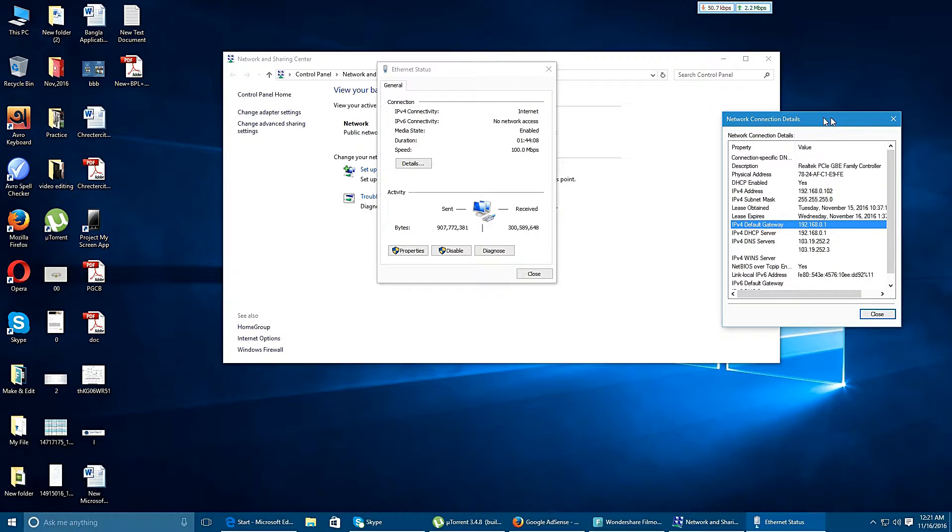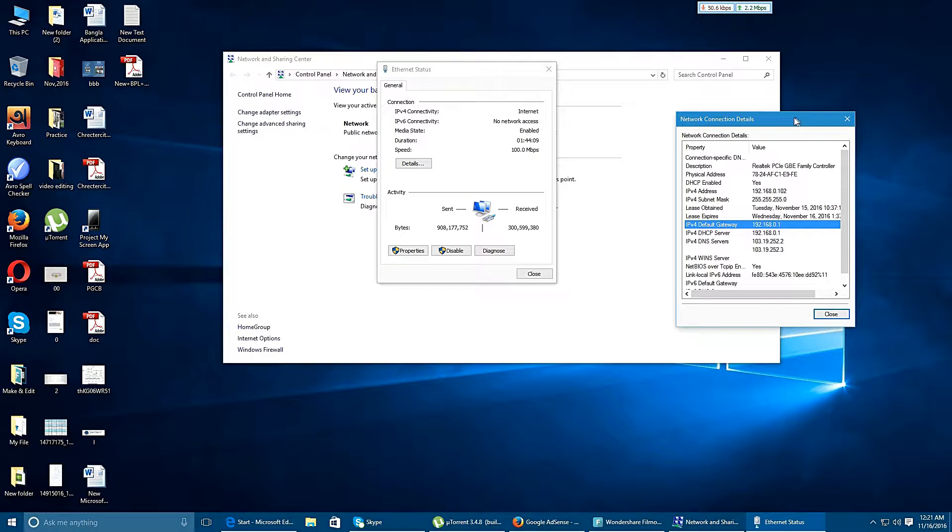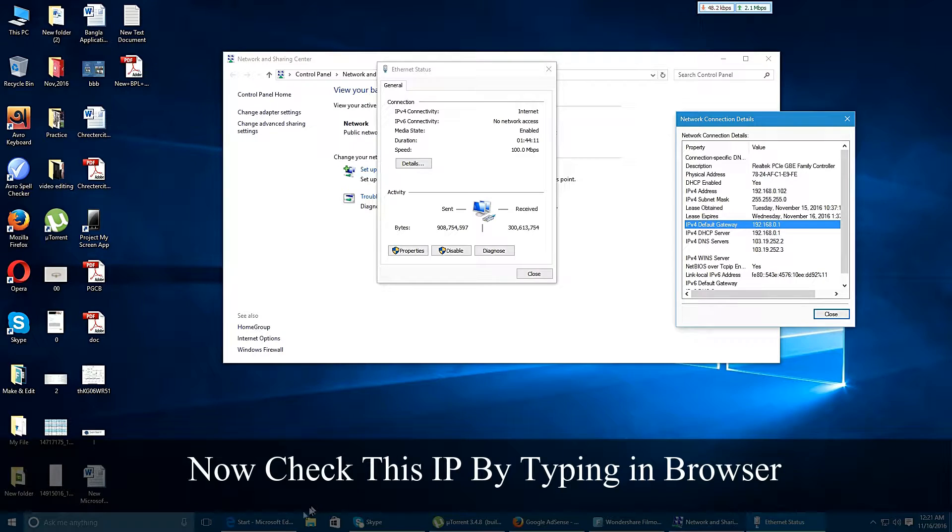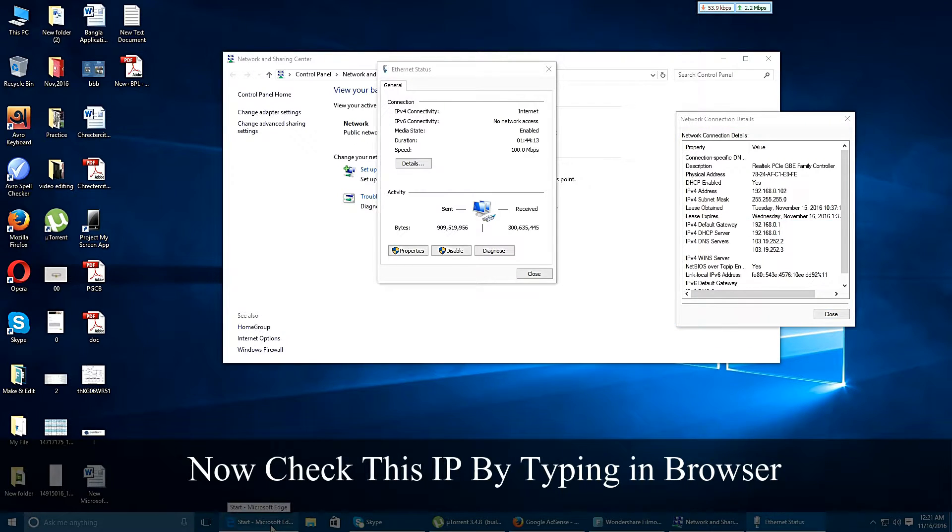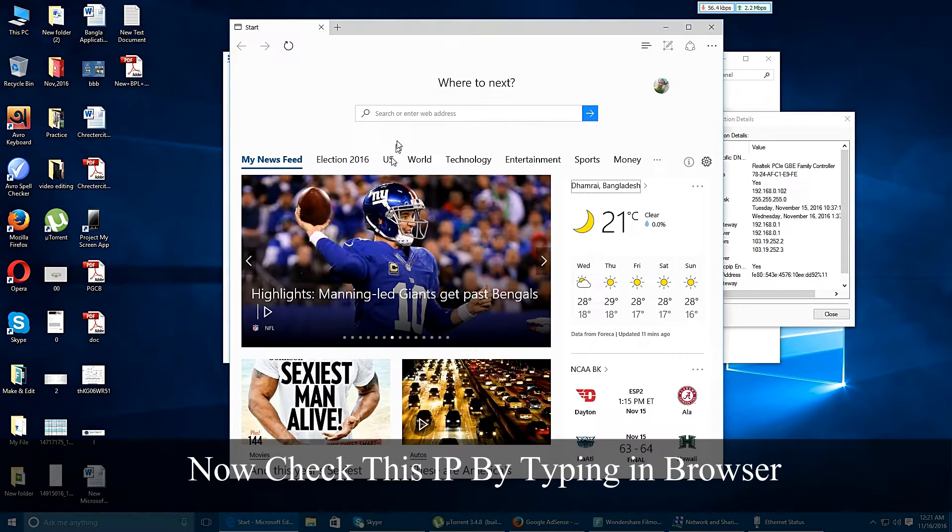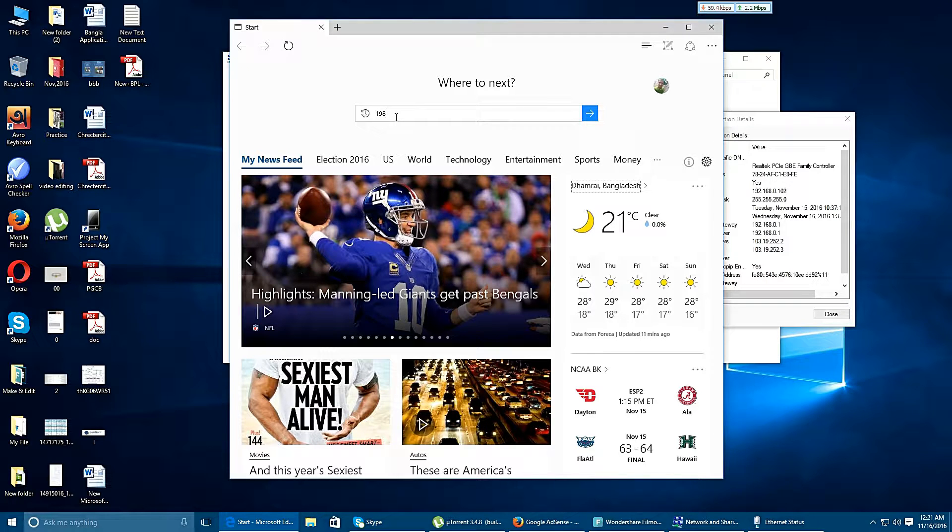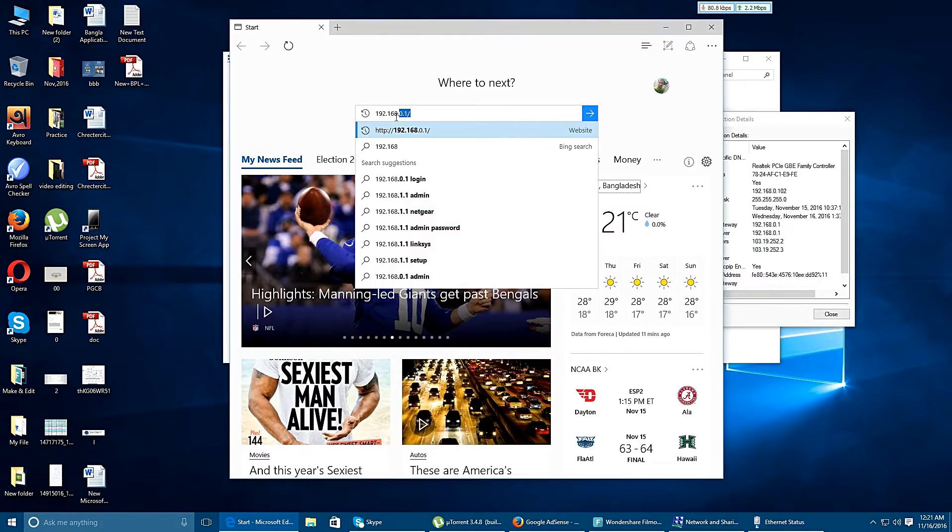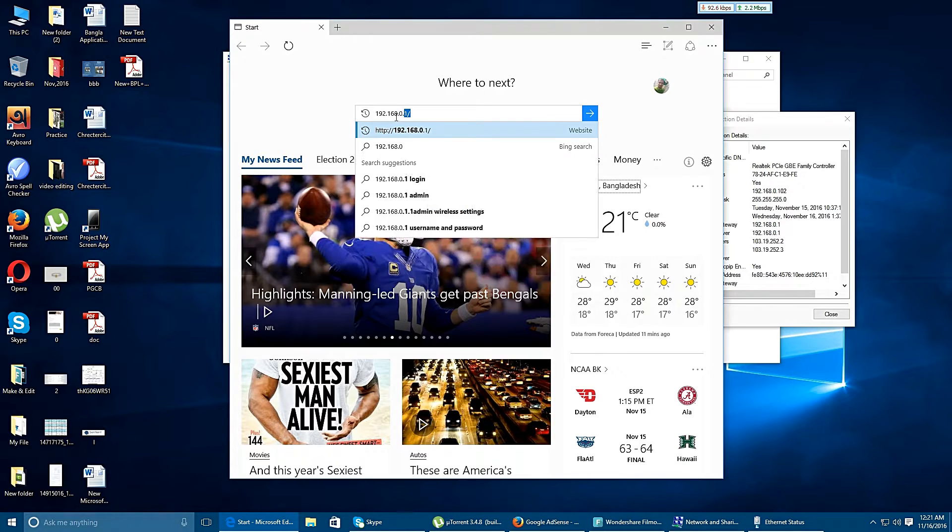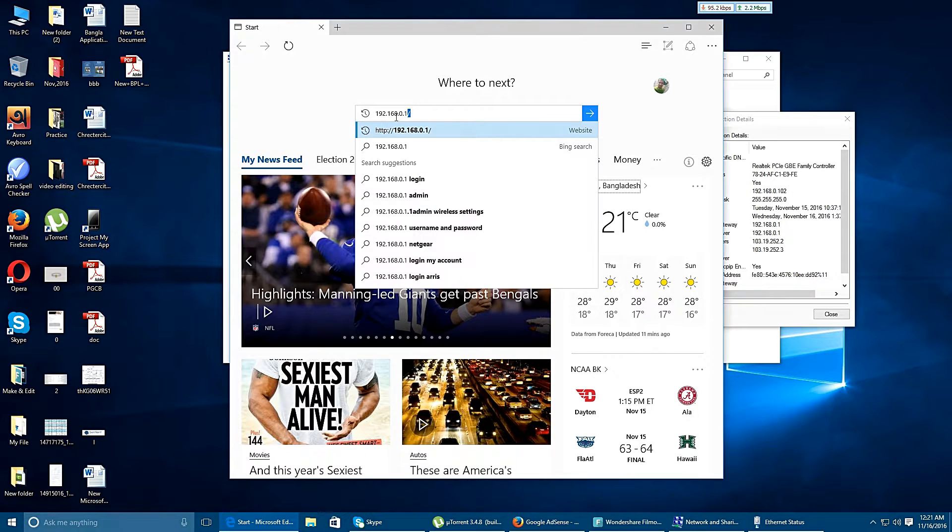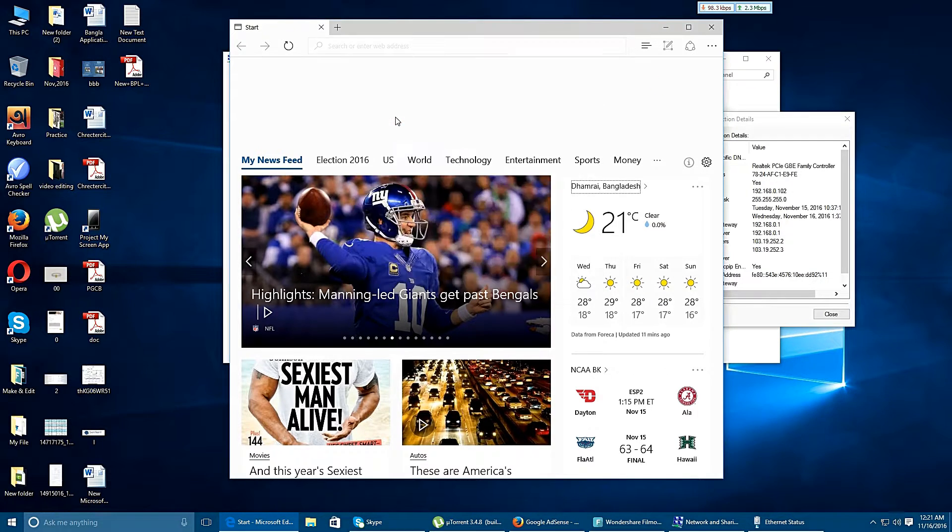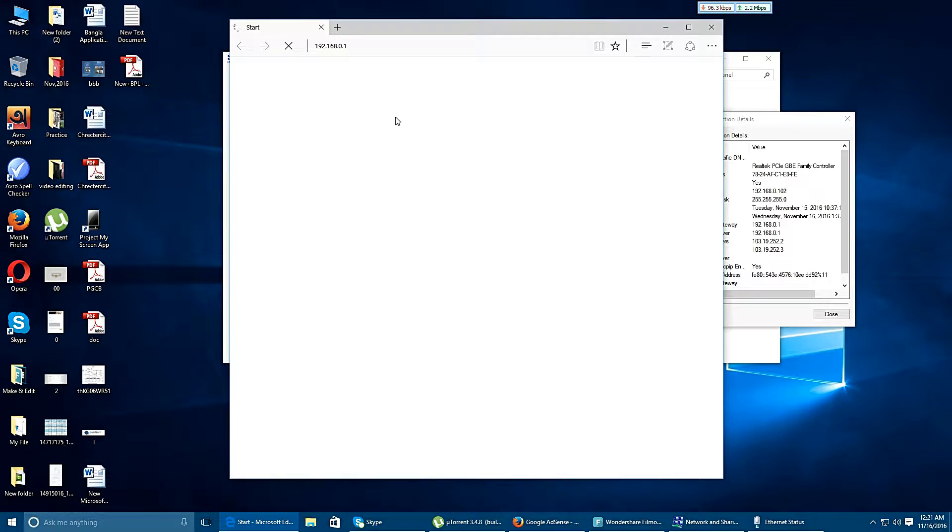Now I am going to check it. For this reason, I have to open a browser and type 192.168.0.1 and press enter.